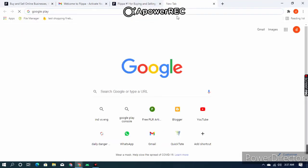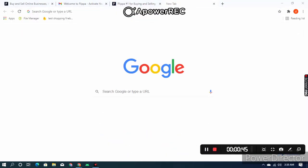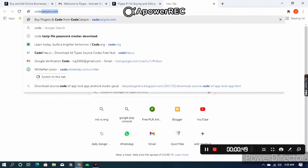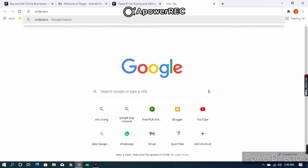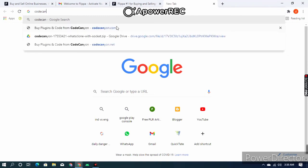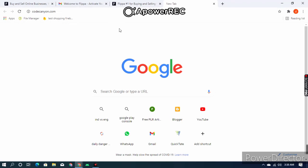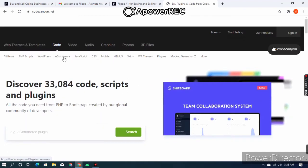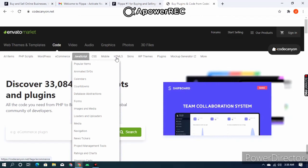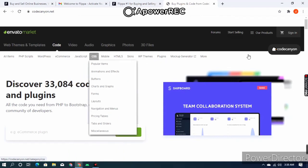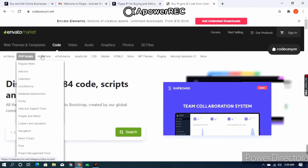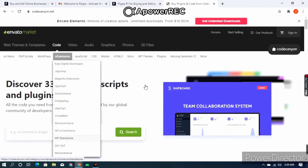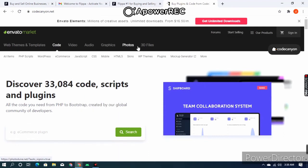The second website is codecanyon.com. Currently I use CodeCanyon for selling my apps — I sold two apps and got good results. Here you can see there are many options: e-commerce, JavaScript, CSS, mobile, web themes, templates, PHP scripts, video, audio, graphics, photos, 3D files, and more.